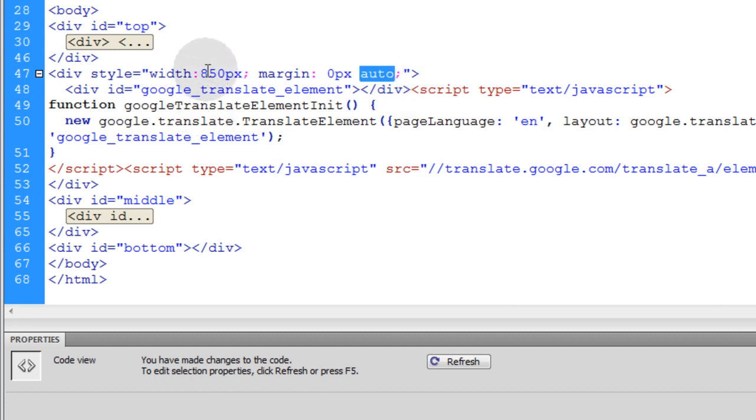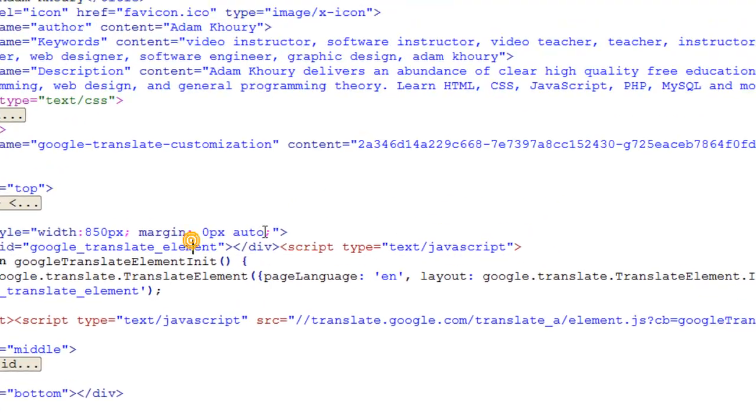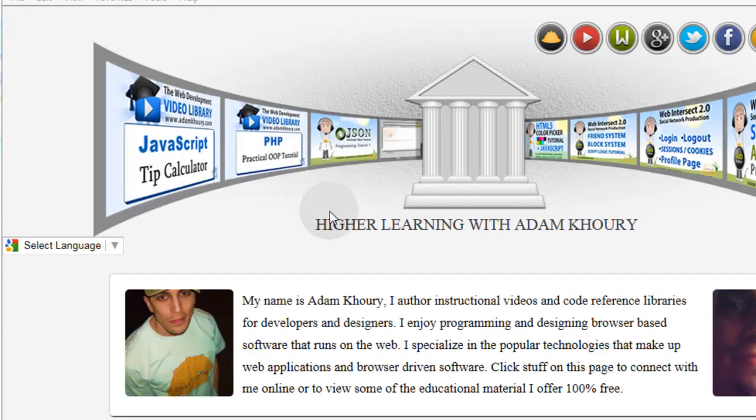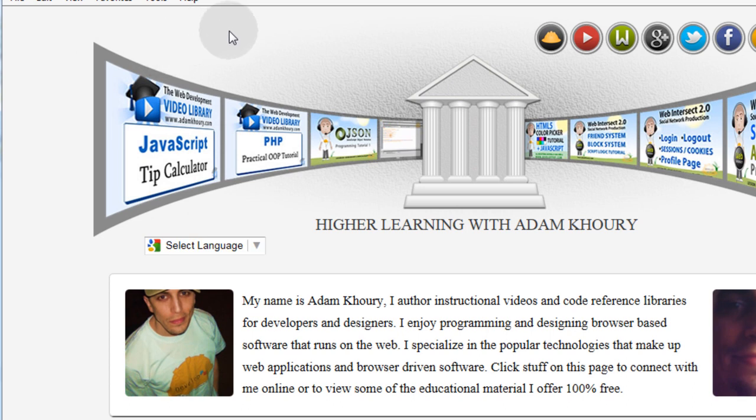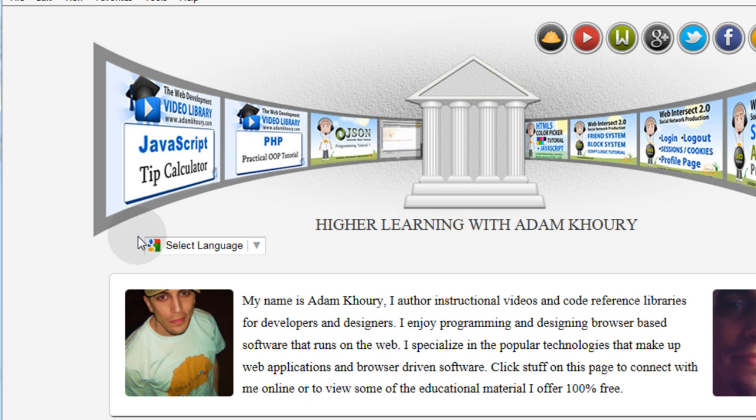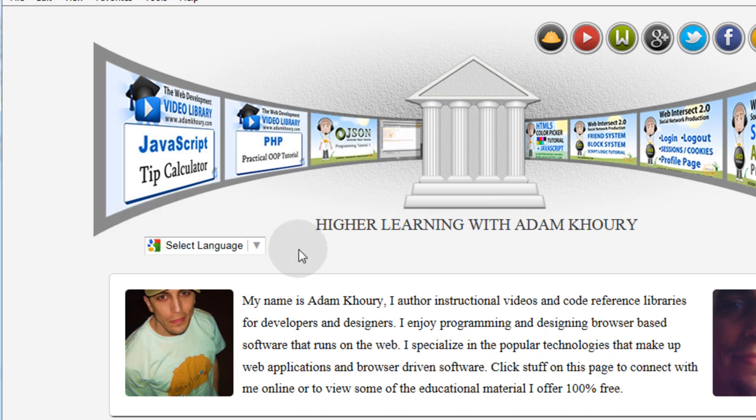That way the 850 wide container will be centered directly in the page. And if we go back into our browser and we refresh, we'll see that it's sitting where I wanted it to sit now because it's contained in an 850 wide div. Right here there's an 850 wide div that is set to center in the page. So the plug-in is just sitting on the left side of that 850 wide div.